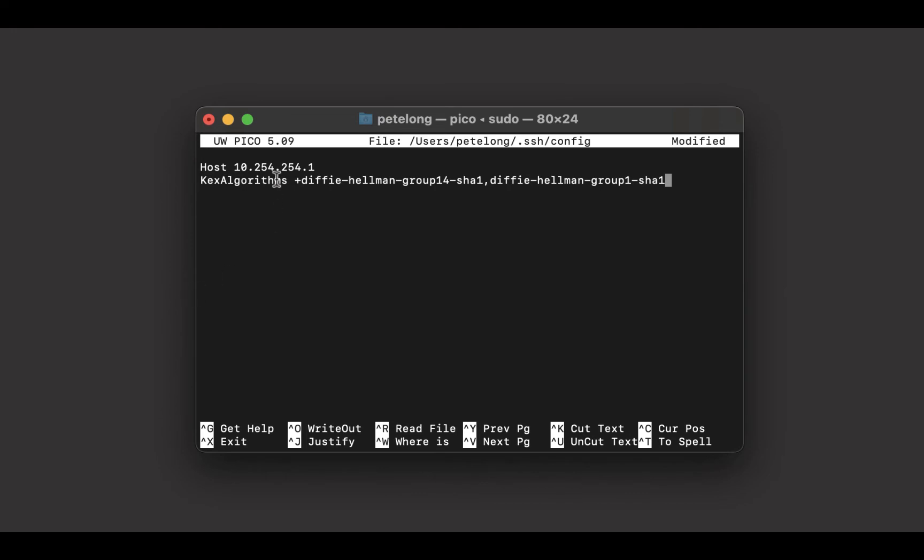Again, you can get this text off my website. So only for that one host it will use the SHA-1 algorithms or the somewhat weaker ciphers. This is considered to be the correct way to do it.